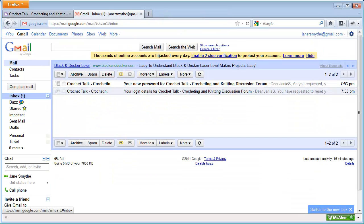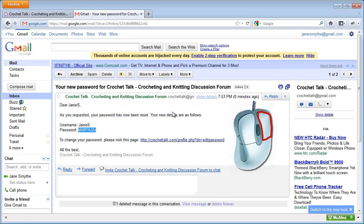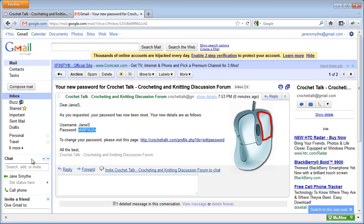I now have a new password. I can see my username and password now. What I'm going to do is I'm going to copy this by selecting the text. I will right-mouse click on it and select Copy.